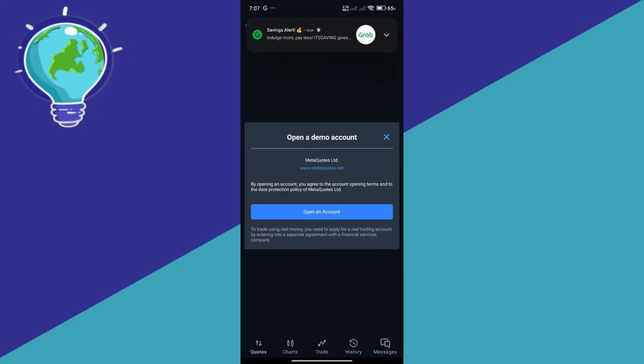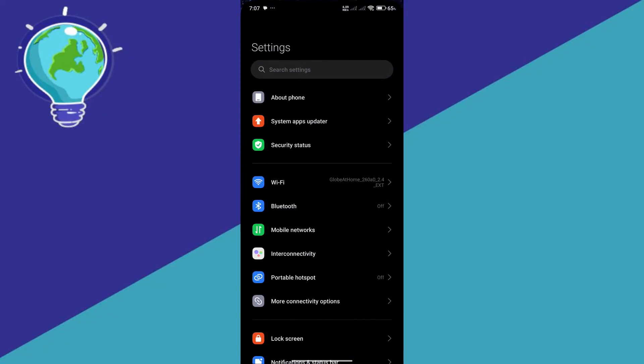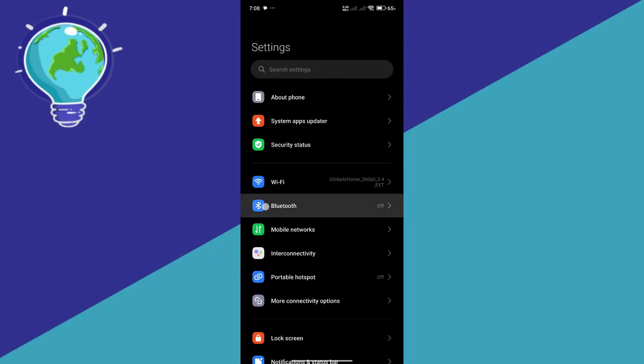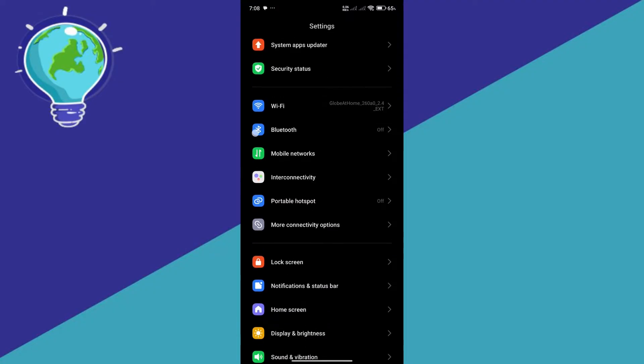So what we're going to do is we're actually going to go to our settings. Now it could be generally the same for all devices.